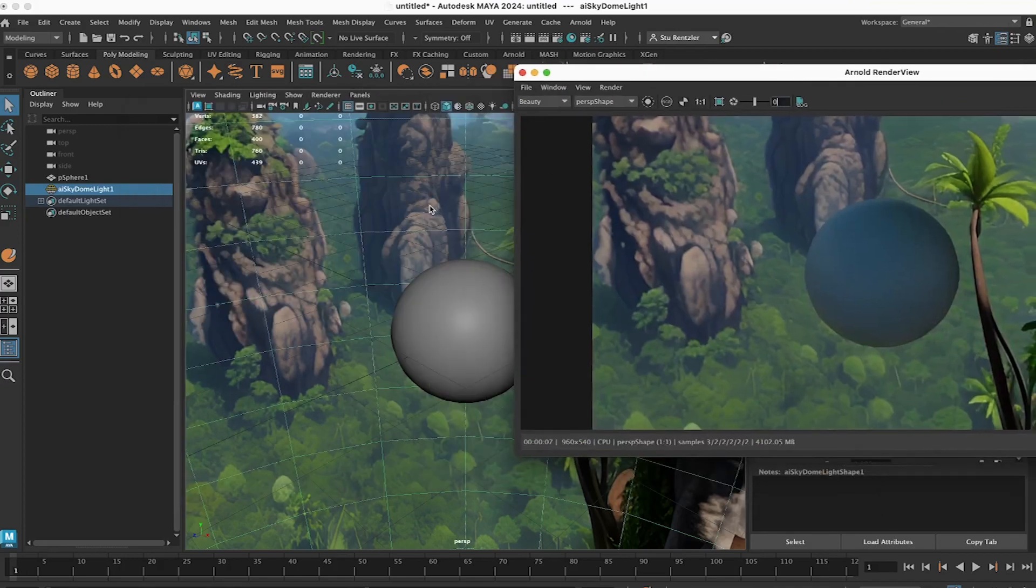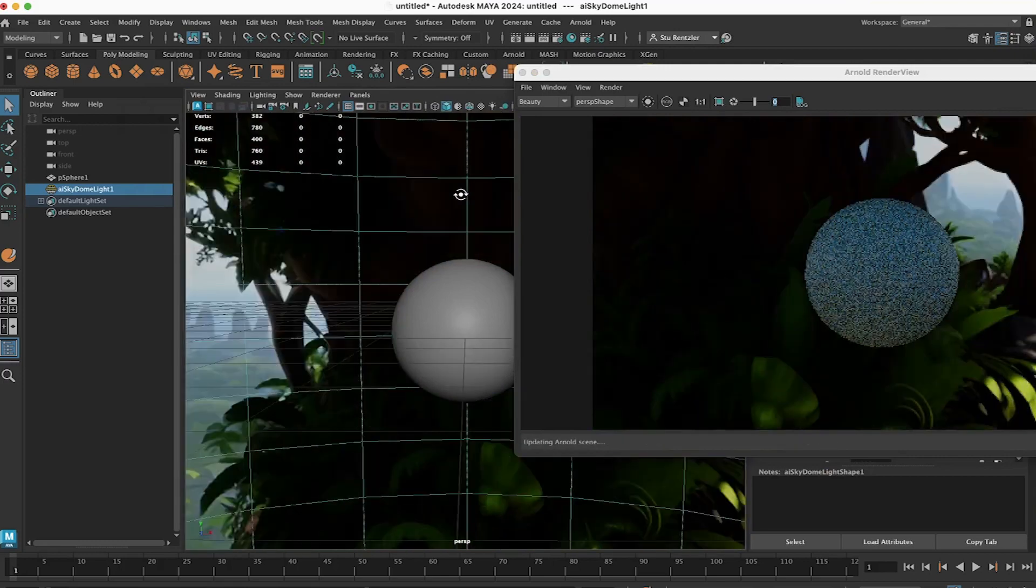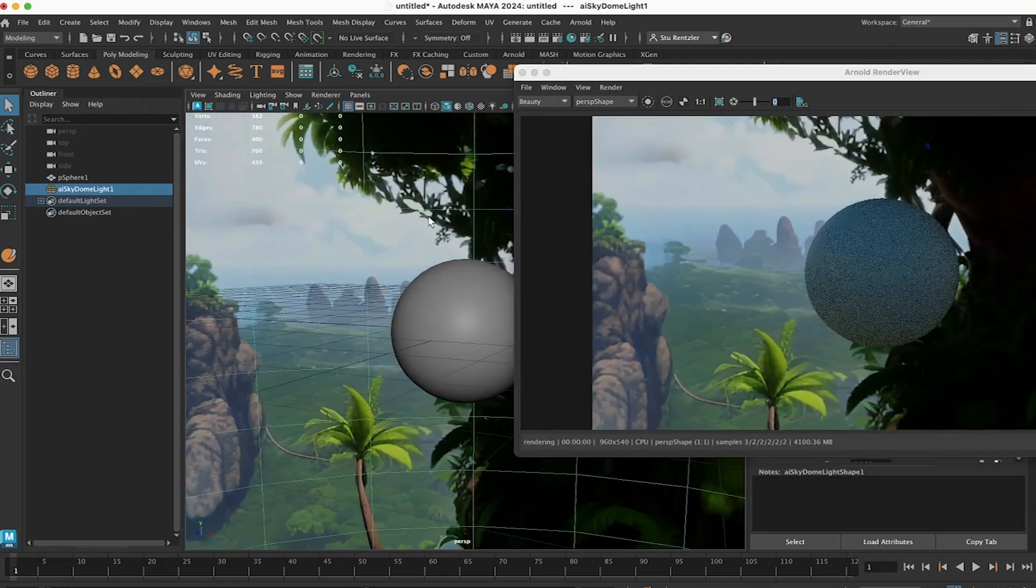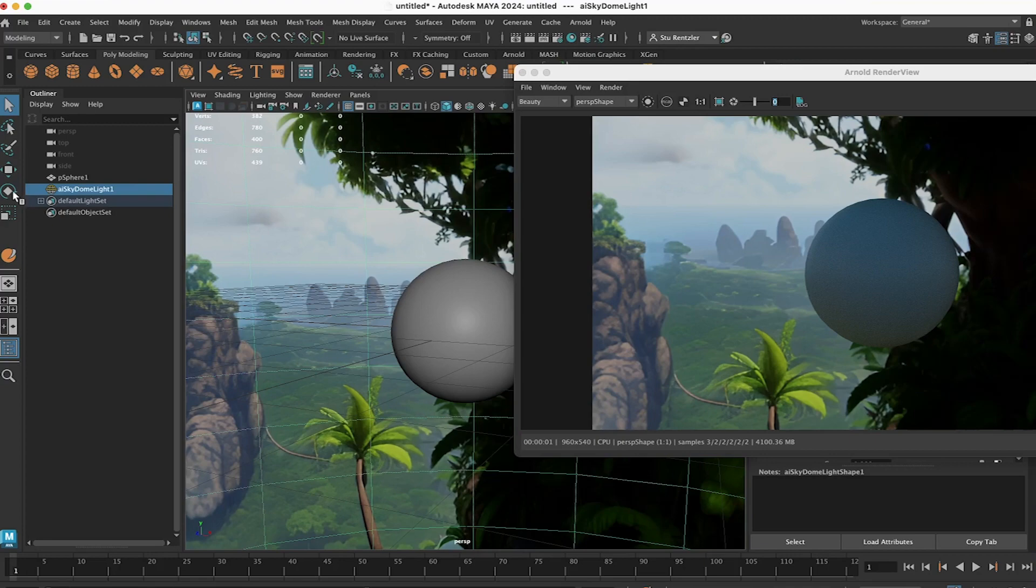Now to rotate around, of course, you could just rotate around the scene like this. If you want to rotate the Sky Dome itself, just select it and use the Rotate tool.